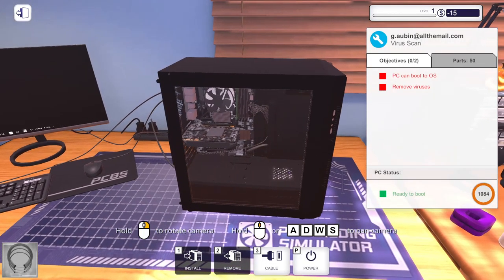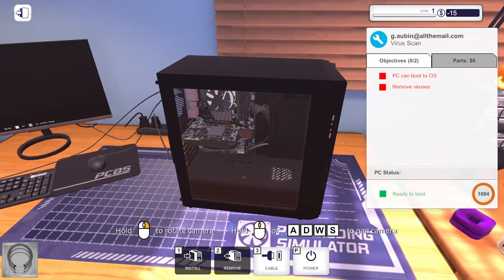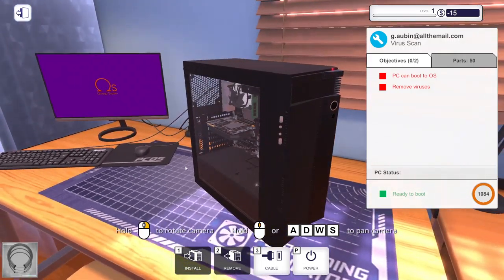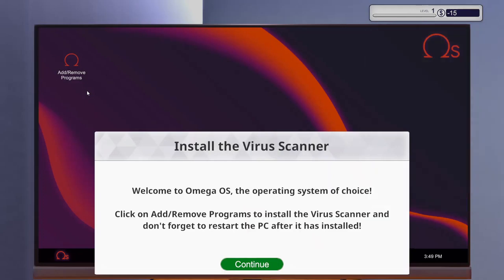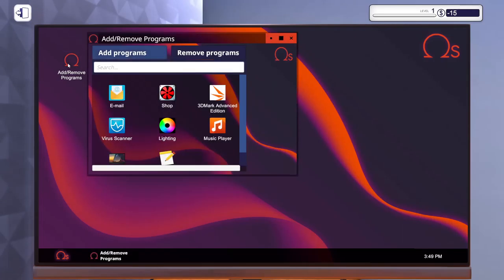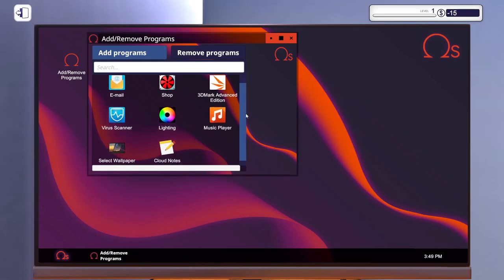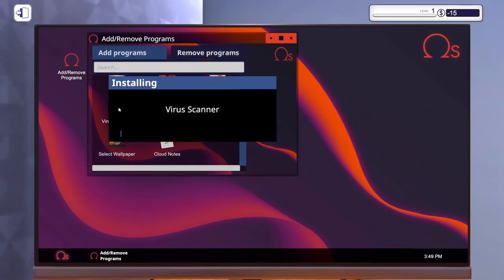Seems to be pretty straightforward. Power on the PC - P is the hotkey for power. Let's do the virus scanner here. We want virus scanner, install it.